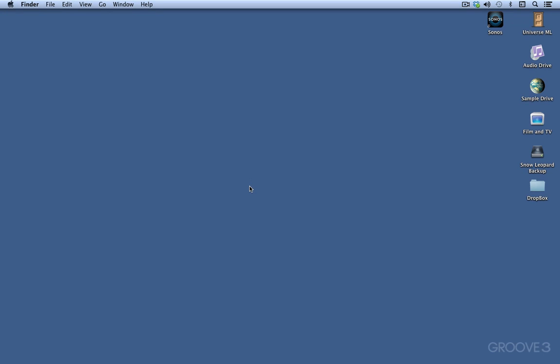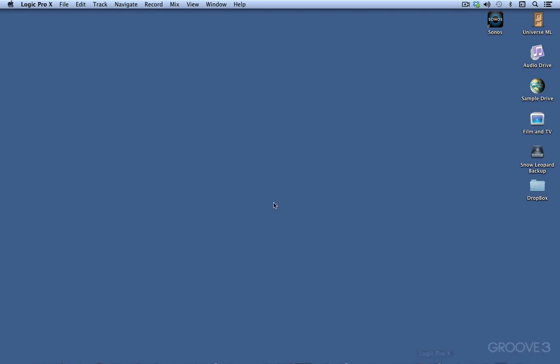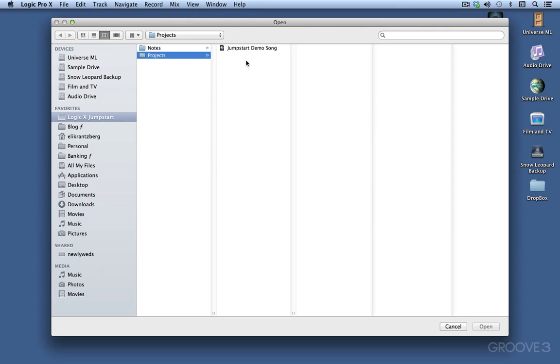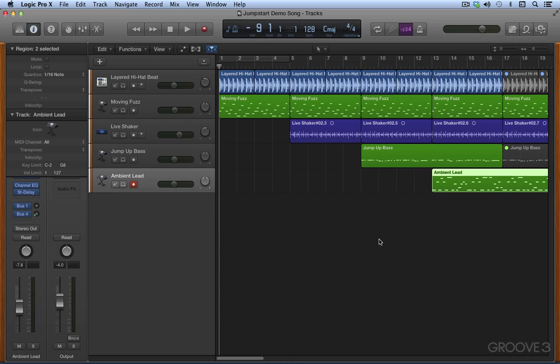In this video we're going to look through the main components of the workspace in Logic Pro called the main window. Go to your dock and click Logic Pro if it's not already launched, and from under the file menu navigate to open the demo song Jumpstart Demo that you've downloaded from the Groove3 website and double-click that to open it.